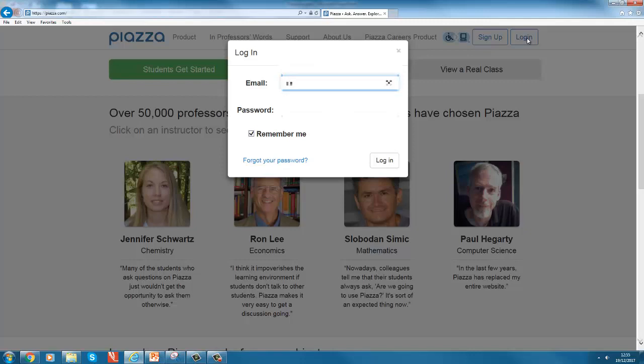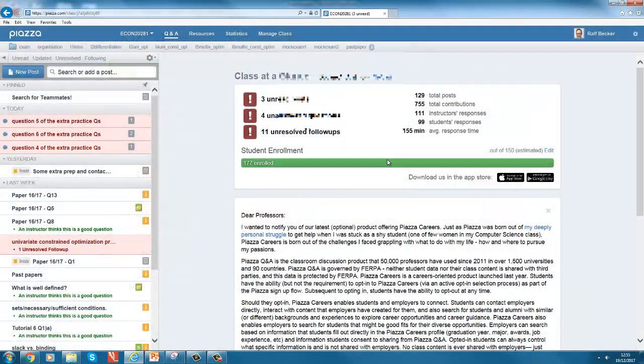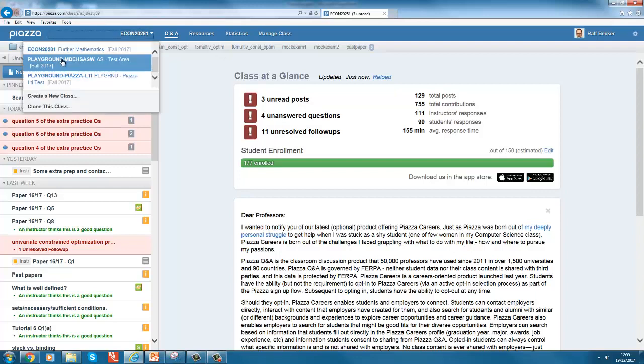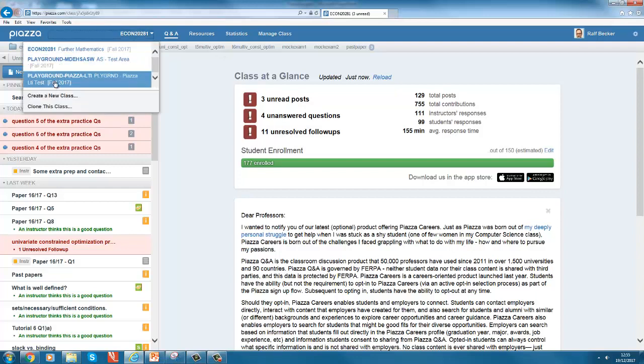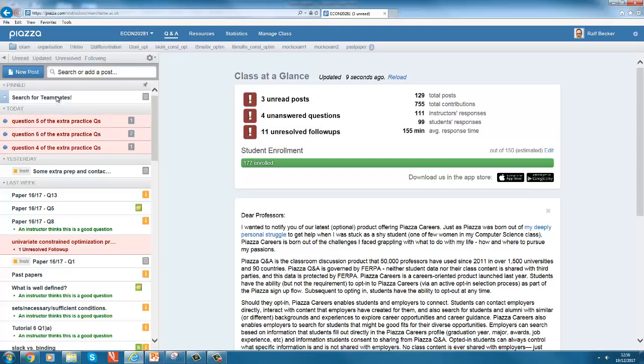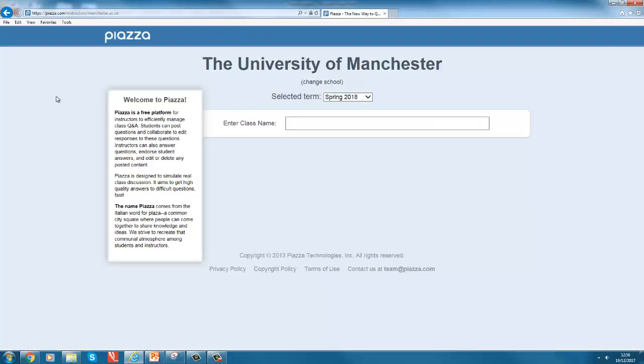So go to sign up if it's your first time or login if you are already logged in. You get to your discussion board if you click up here, you see the ones you have already enrolled in, but you can also go to create a new class.